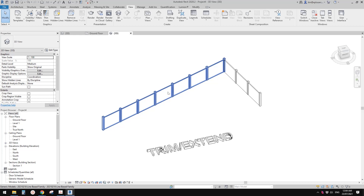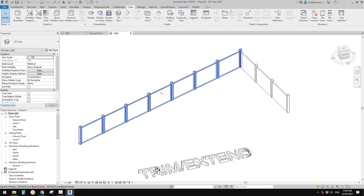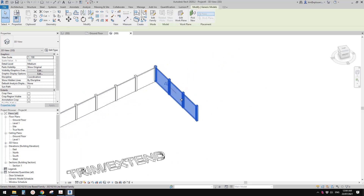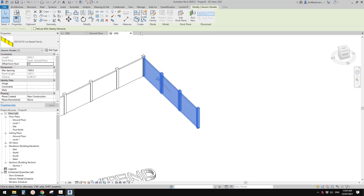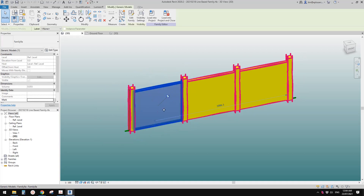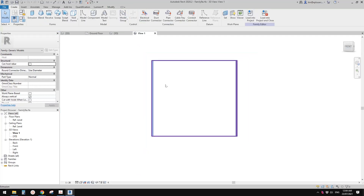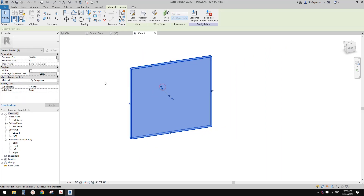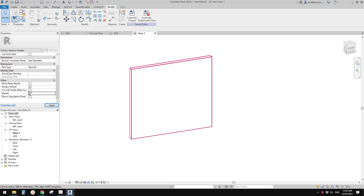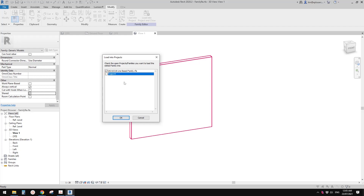To schedule all these panels and posts, we need to make them into shared families. Select one of the line-based families, click Edit Family, then in the family editor tab-select the panel and click Edit Family again. In the family properties, check the Shared checkbox, then load this back into the line-based family.